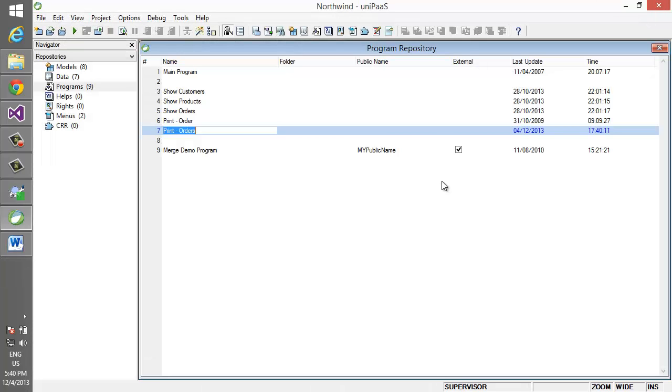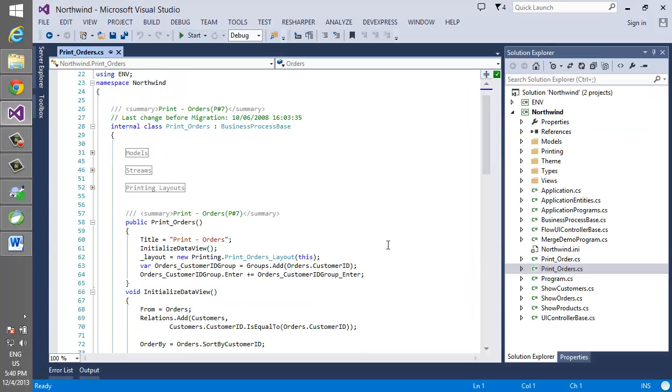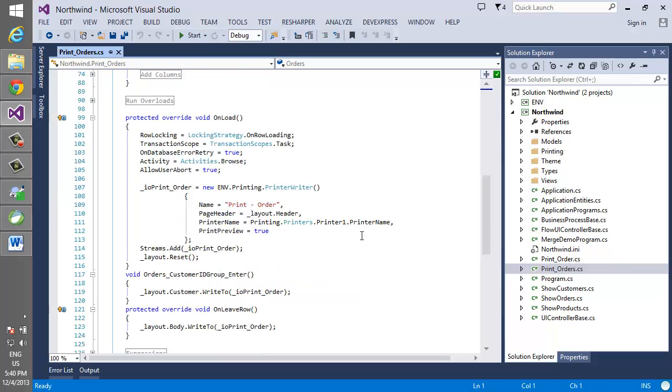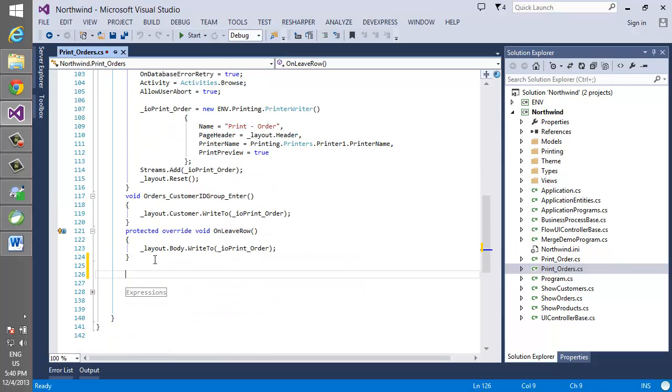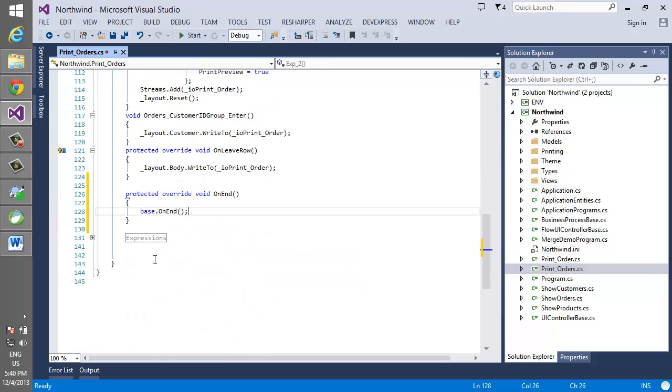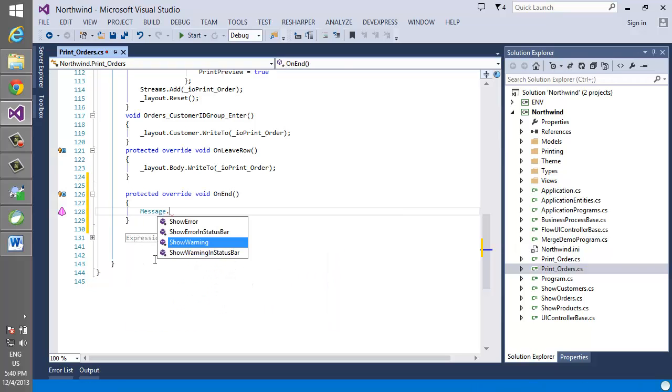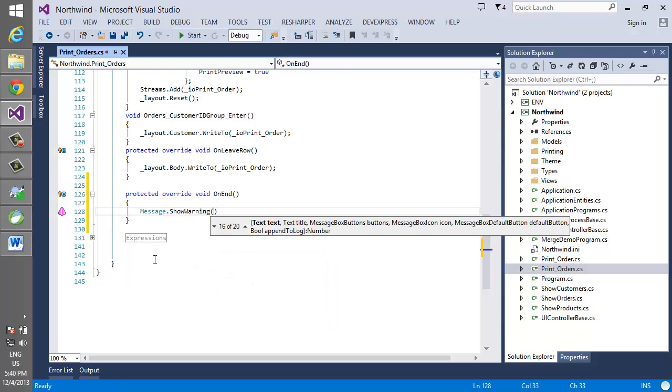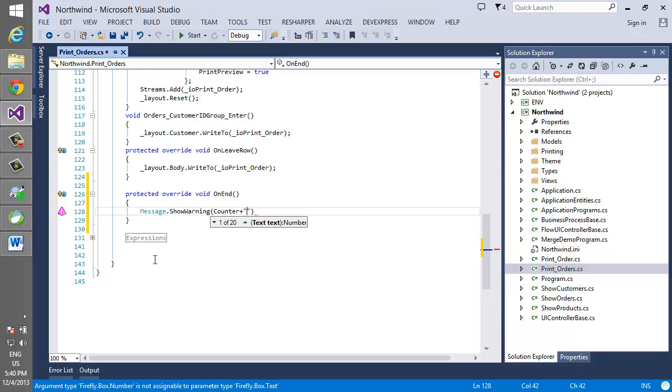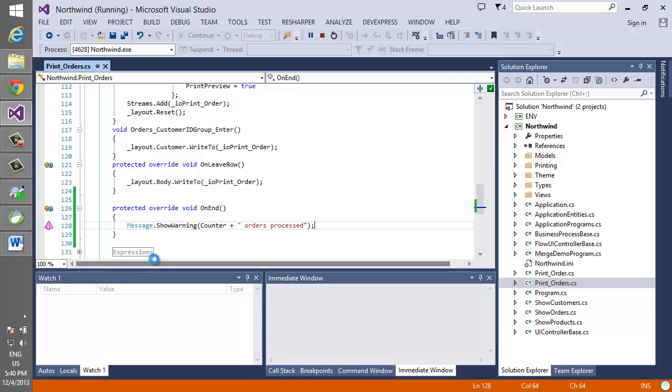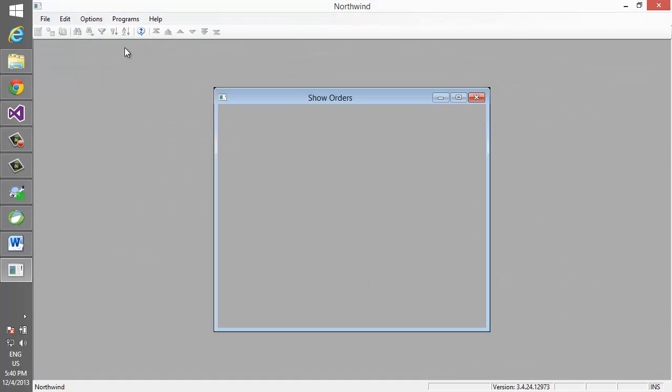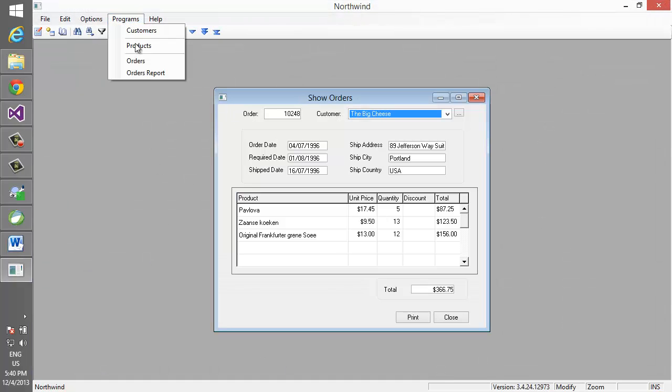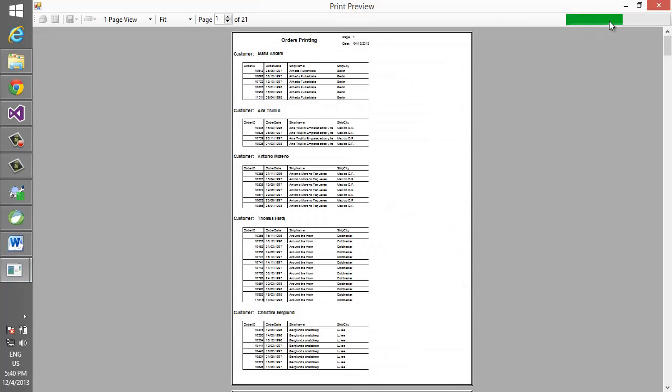Next let's do the same change in .NET. We're going to open Visual Studio, go to the print orders program, add the on end section, and we're going to say message show warning counter plus orders processed. Let's run it and see that it behaves exactly the same.